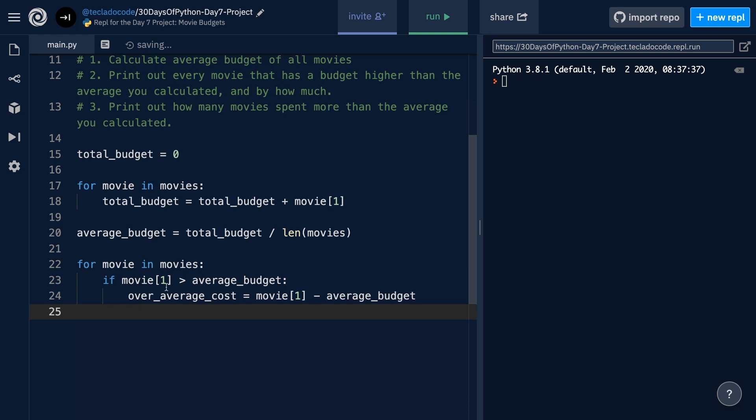Now that we've got this, we can print out a nice string that says, this movie cost this amount, and that was x over average. So, we will call the print function, and we will use an f-string to put movie 0, which is the name of the movie.